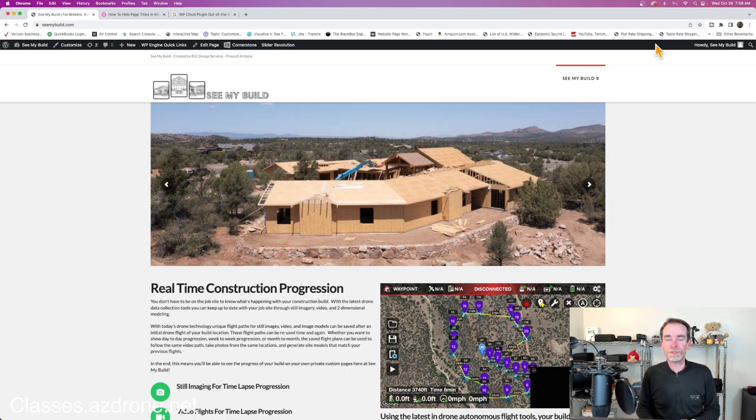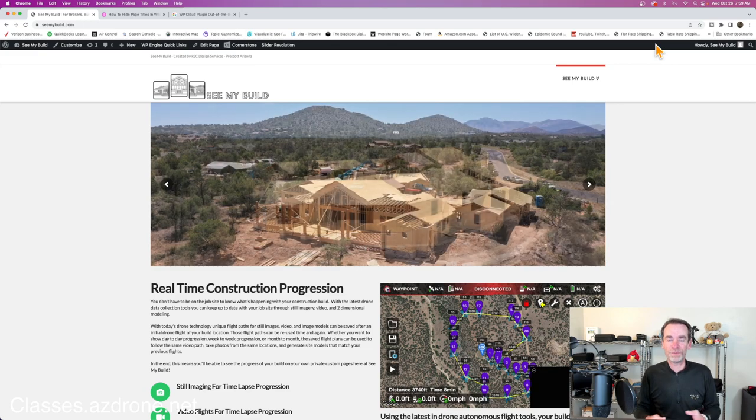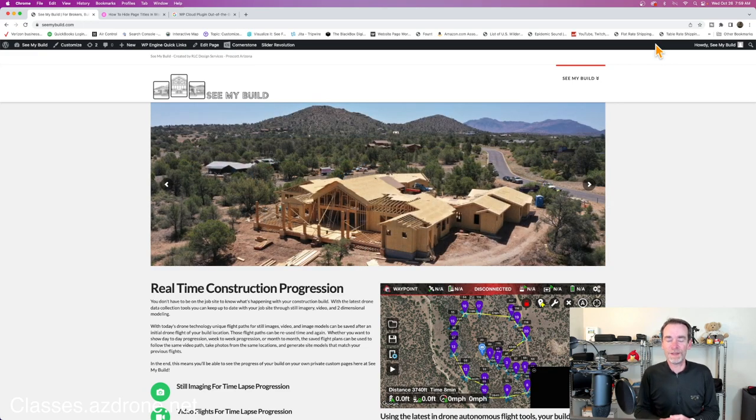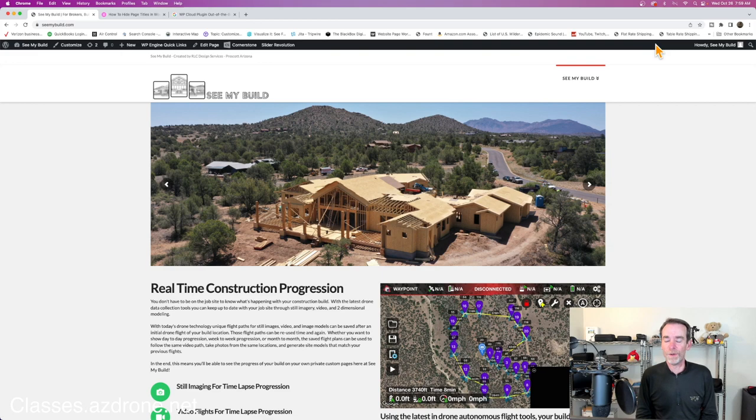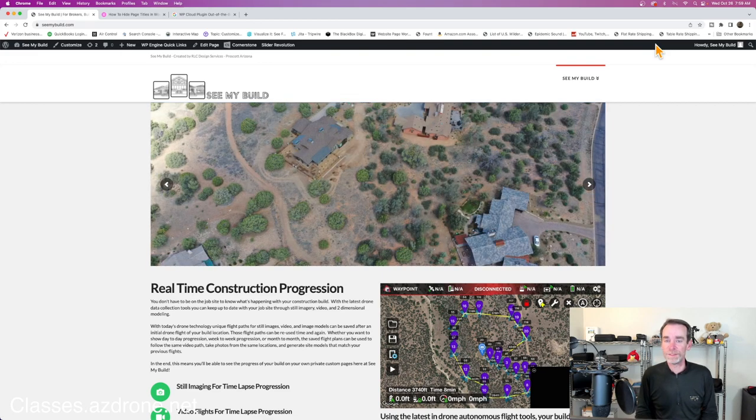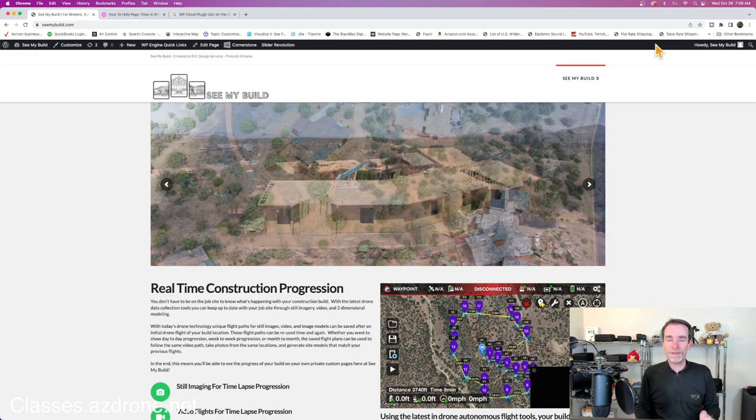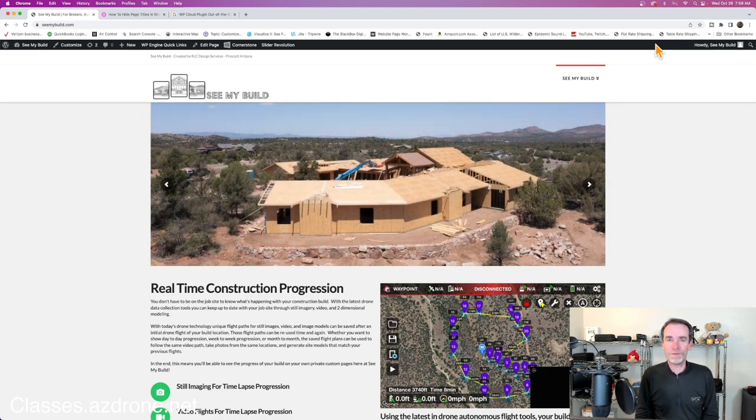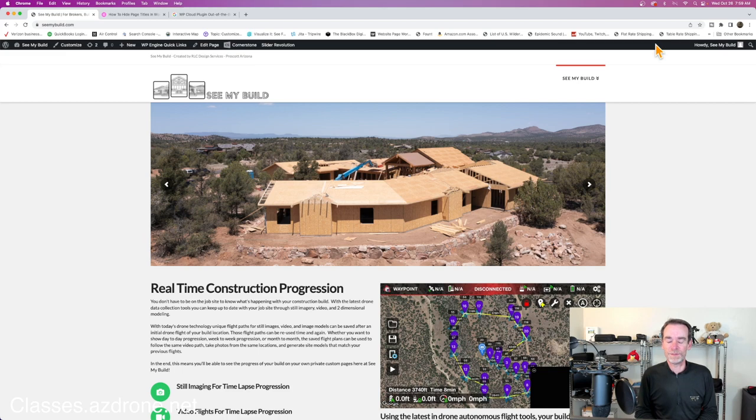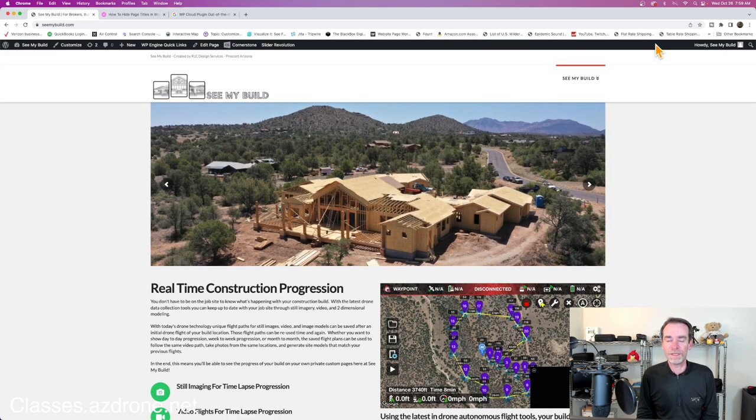Normally we're serving construction based clients and real estate based clients. We do a lot of time lapse and progression reporting on new builds - those can be commercial builds or residential builds. Right now we've started into a new project with 53 new residential builds.